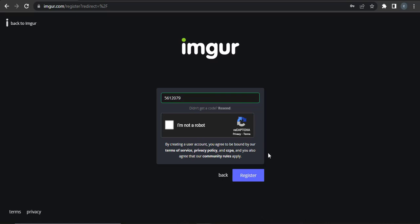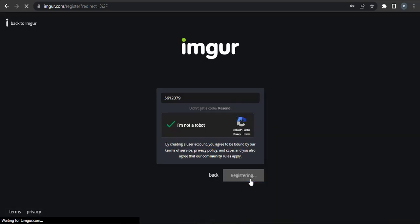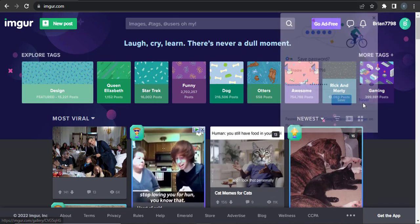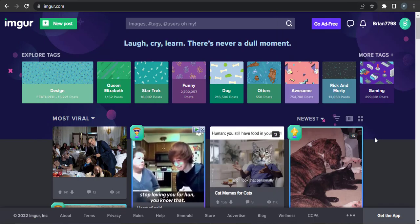After you enter the code, click on I'm not a robot and then click on register. Just like that, you have been signed up for Imgur.